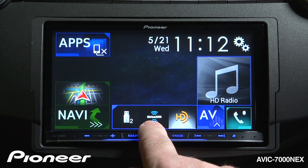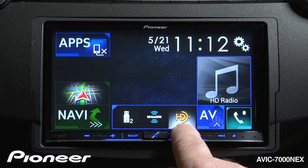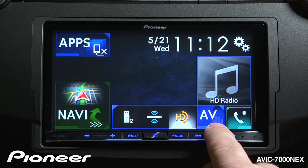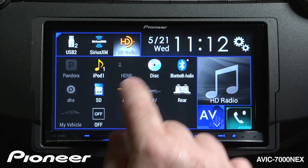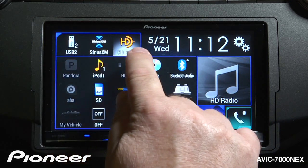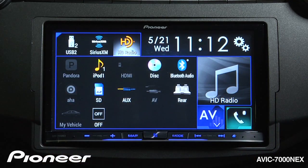I have USB 2, Sirius XM, and HD radio in there. I'm going to touch my AV button, and you see my shortcut list went right to the top here.